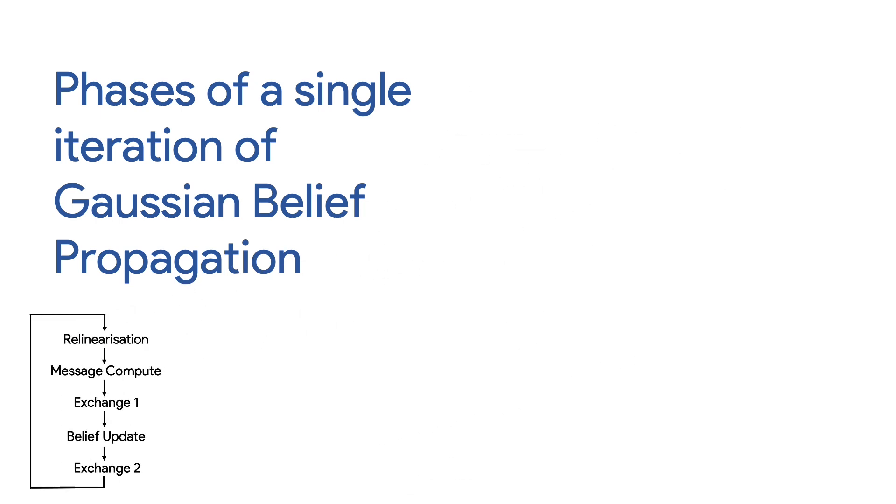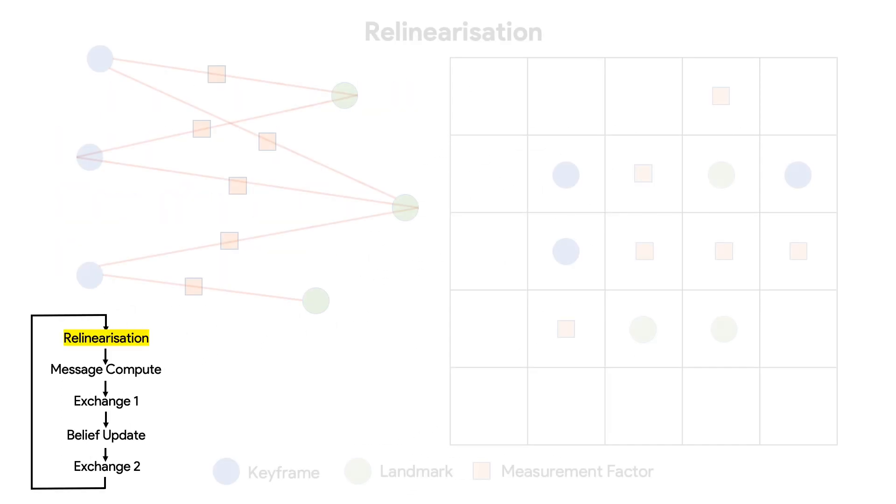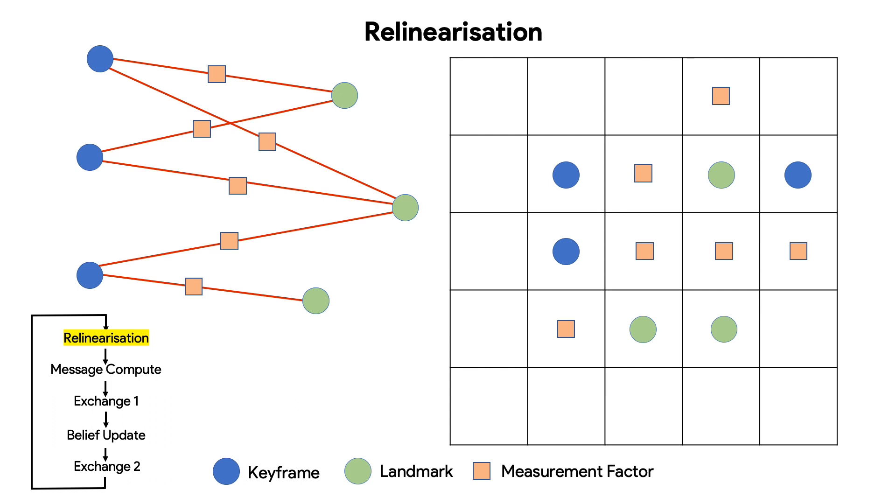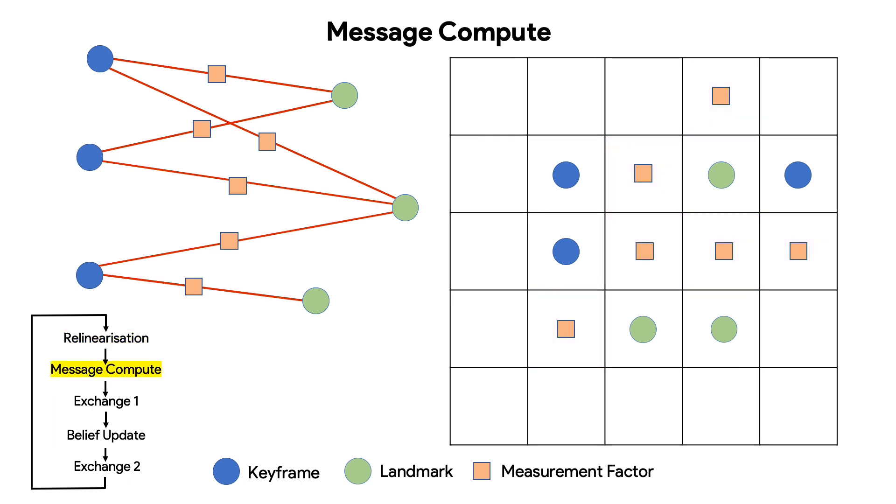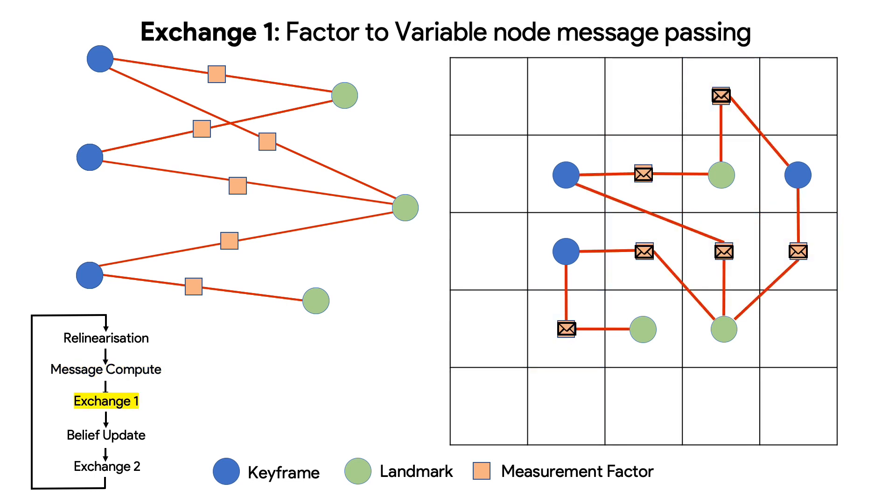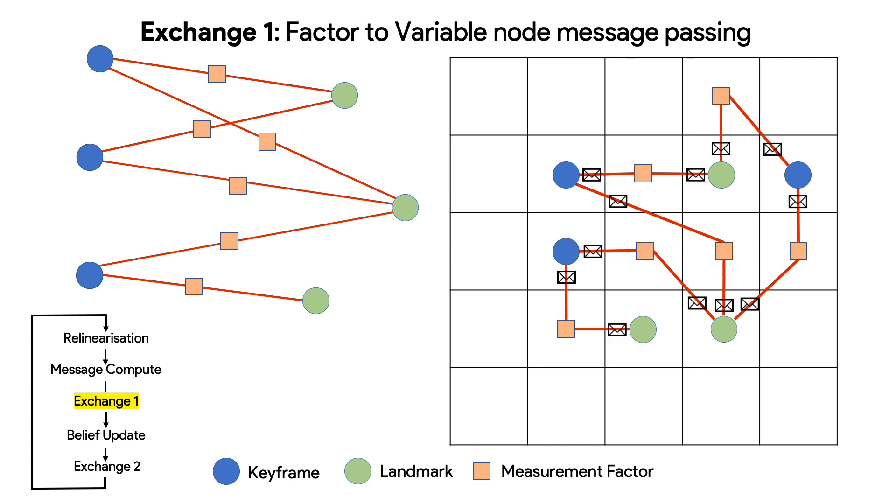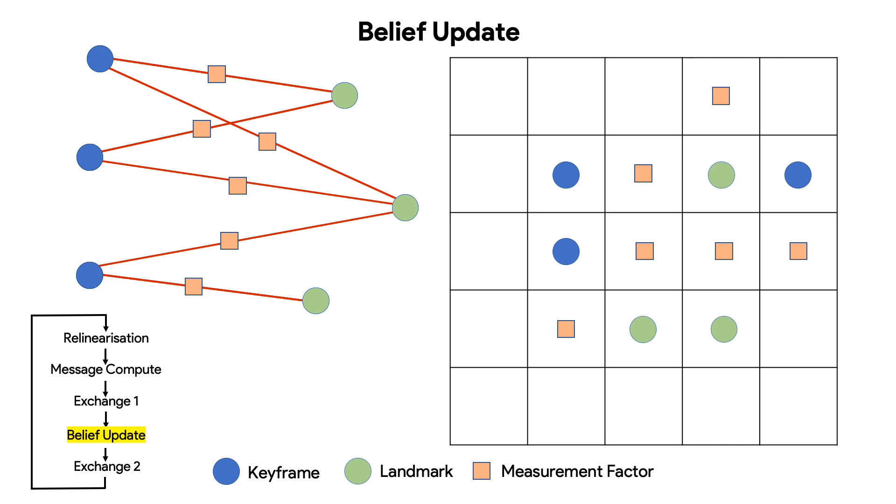First measurement factors re-linearize if the current estimate has deviated sufficiently from the previous linearization point. The measurement factors then compute messages which are sent to the adjacent variable nodes in the next phase. On receiving these messages the variable nodes update their beliefs and then send the beliefs as messages to the factor nodes.